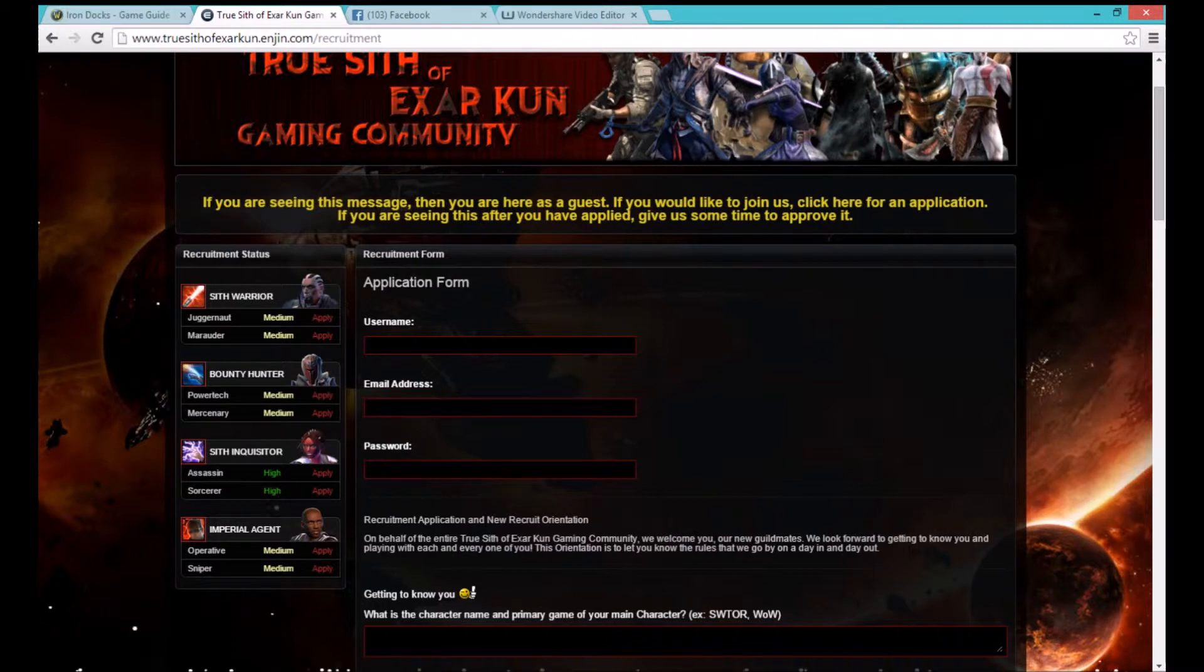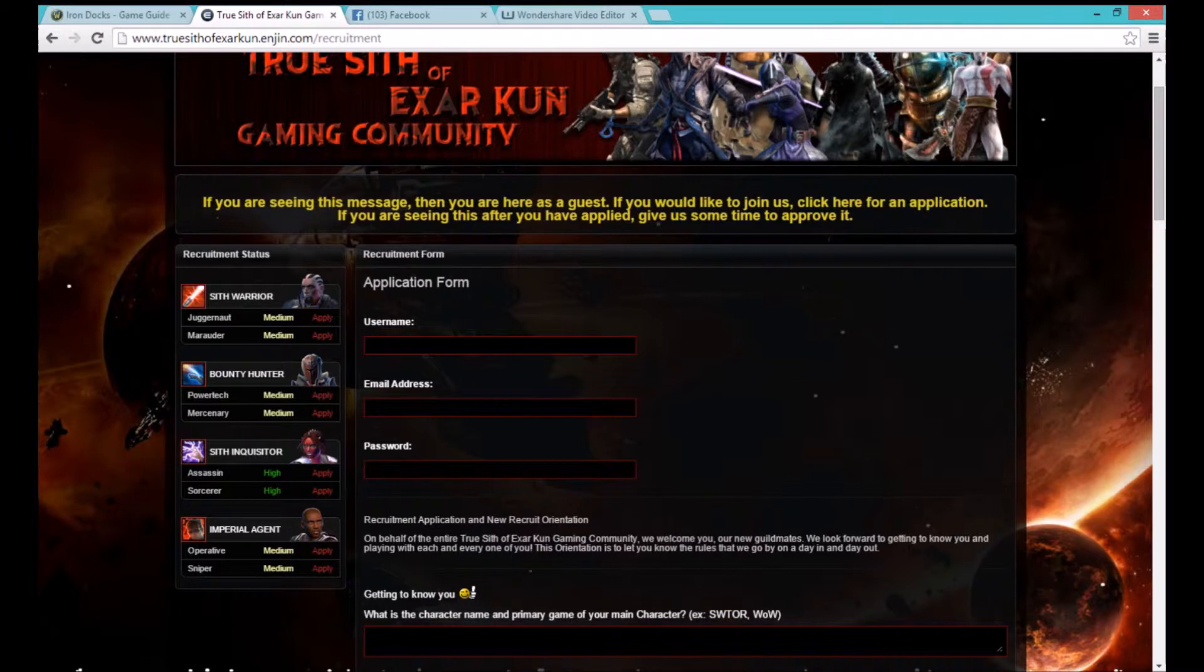If you do not get accepted on the website please check back with us. We may just have not gotten to your application yet.